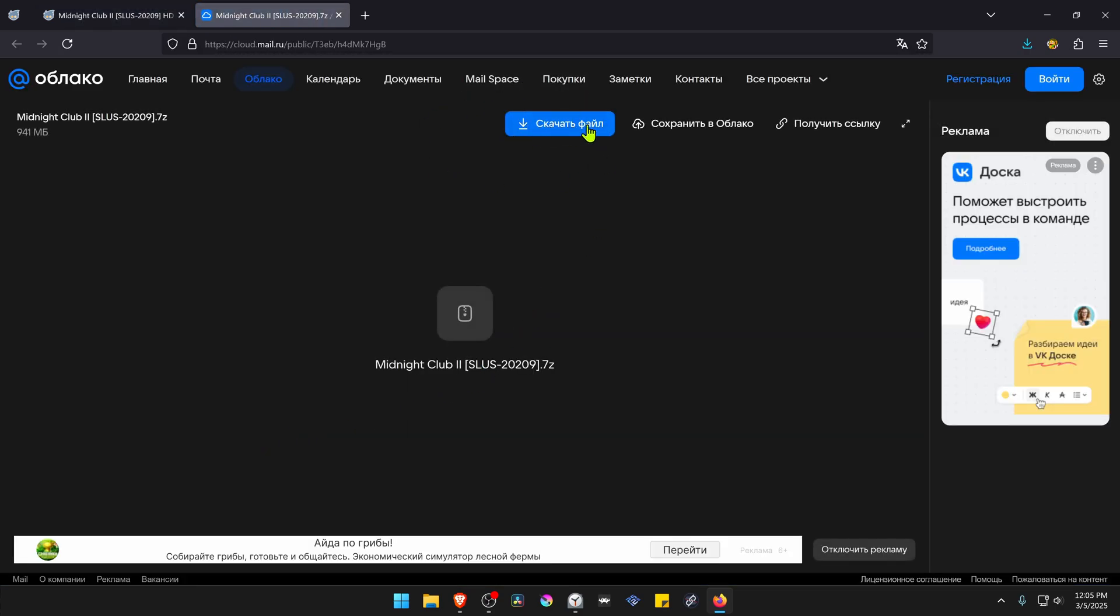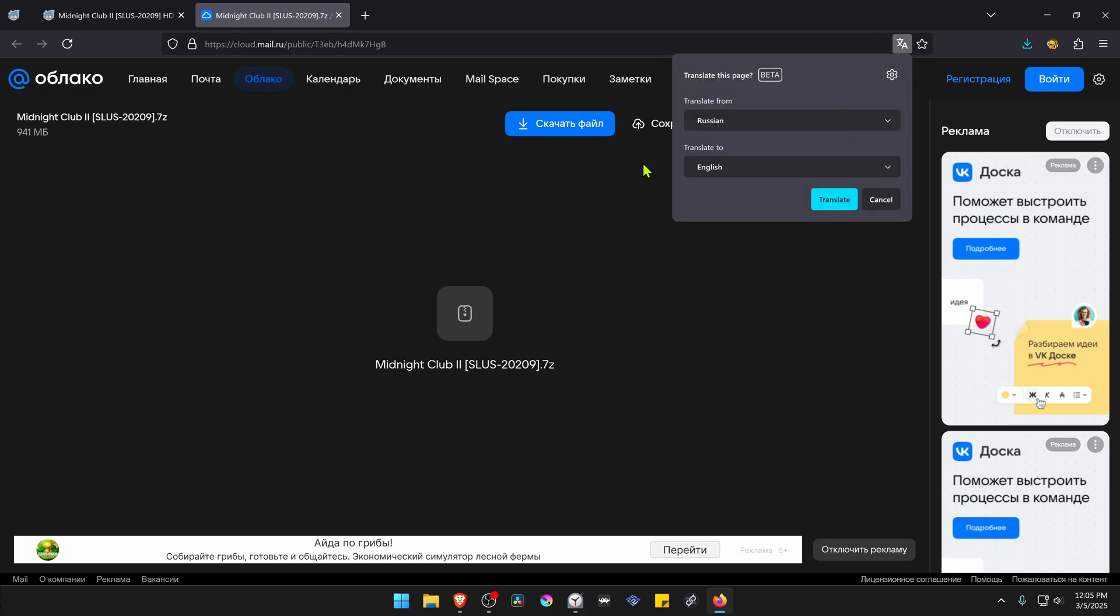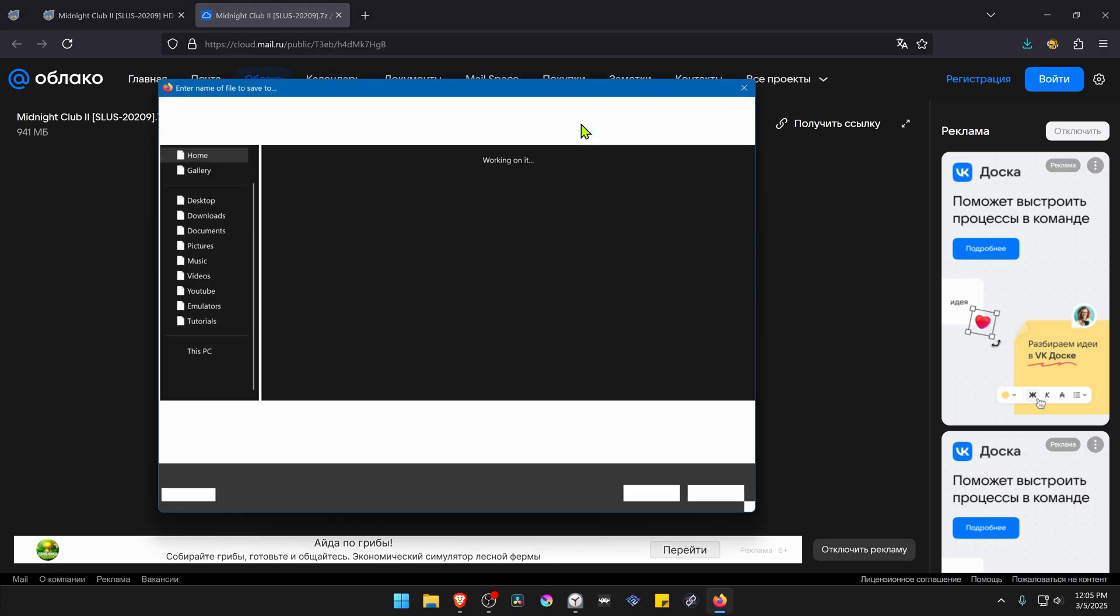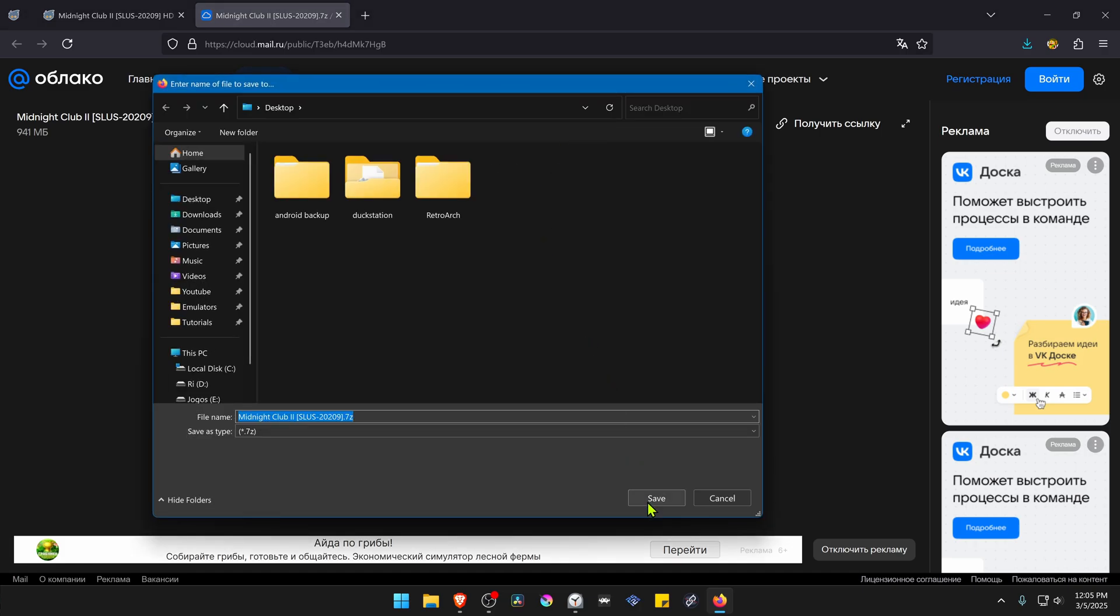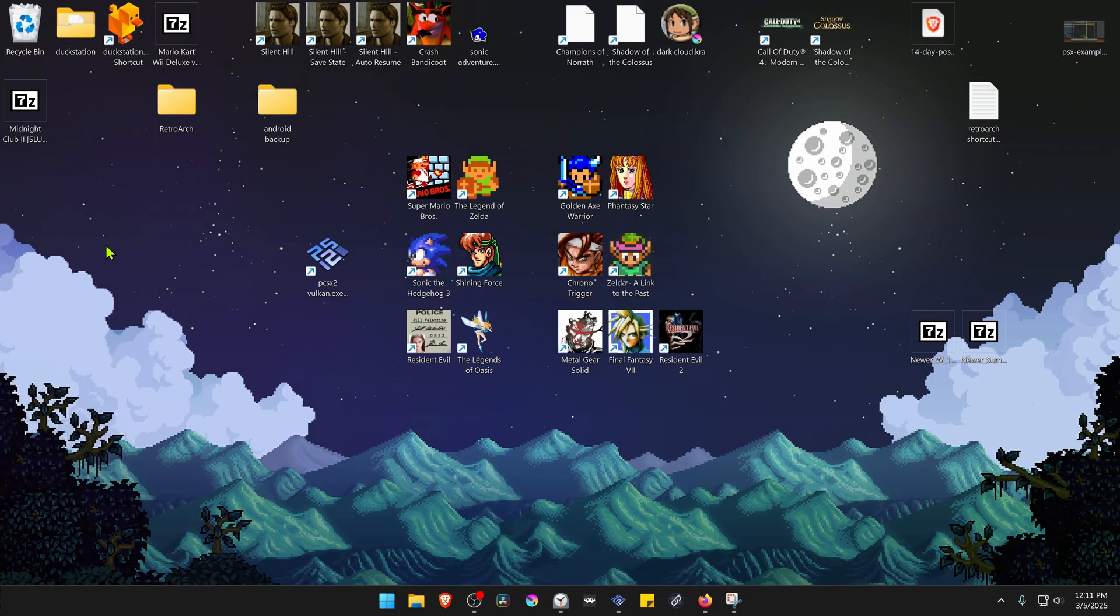Here you have the download button. This is in Russian but if you translate it to English you can see that this is the download button. After the download is complete, go to where you have downloaded the HD texture pack.